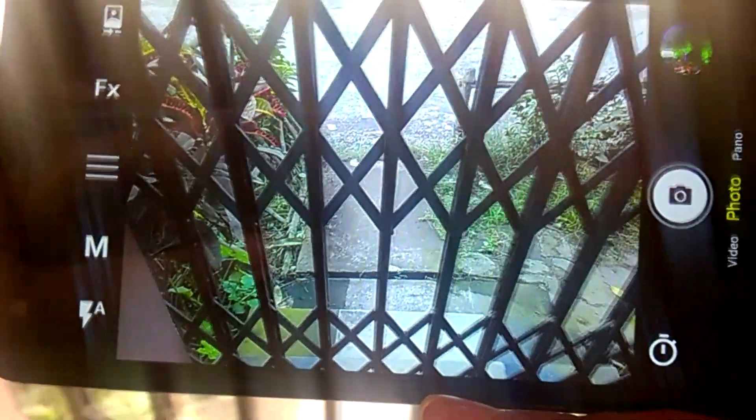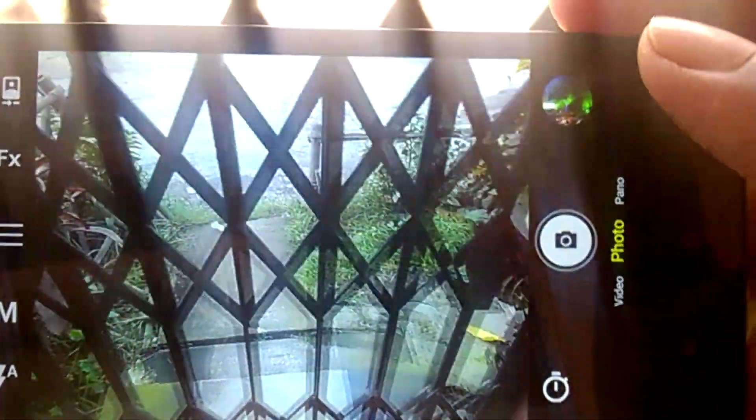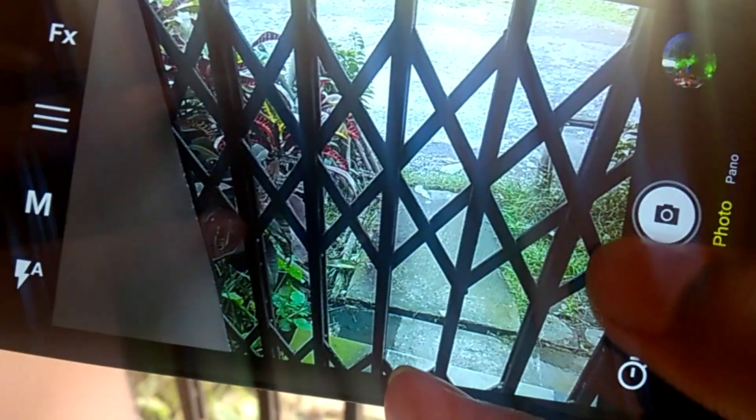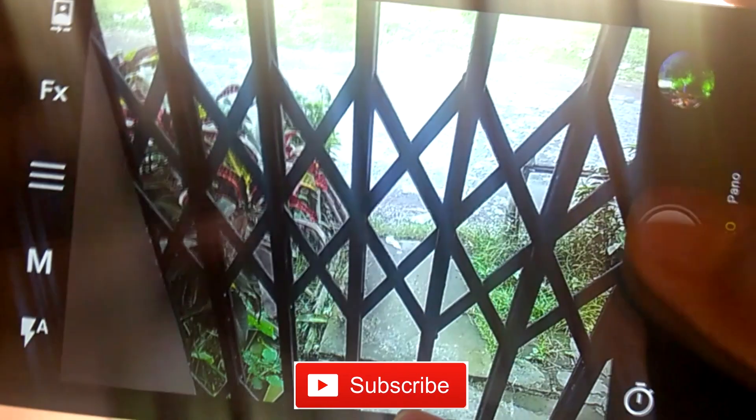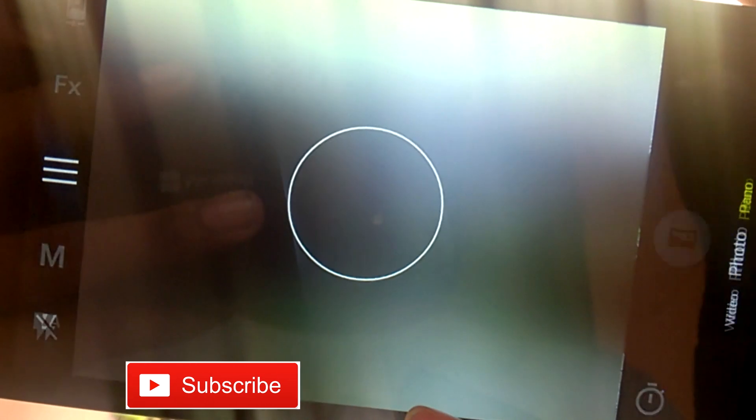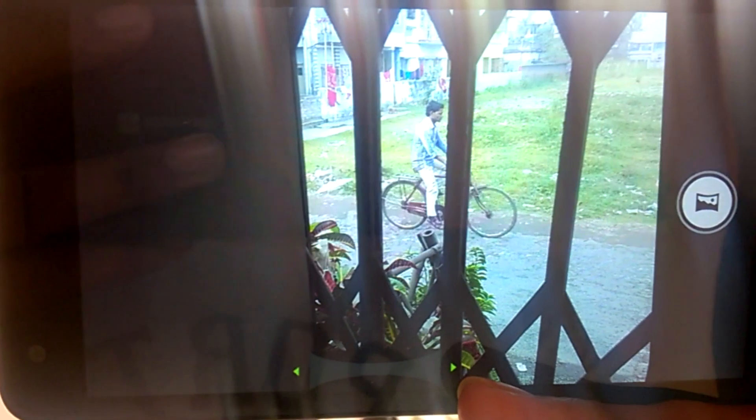The interface is pretty simple if you set everything to auto. You have three modes: photo, video, and panorama. There is nothing new in the panorama mode. You can take the picture from any direction.